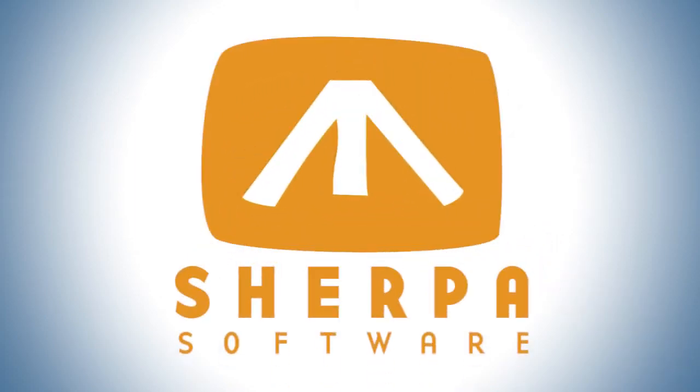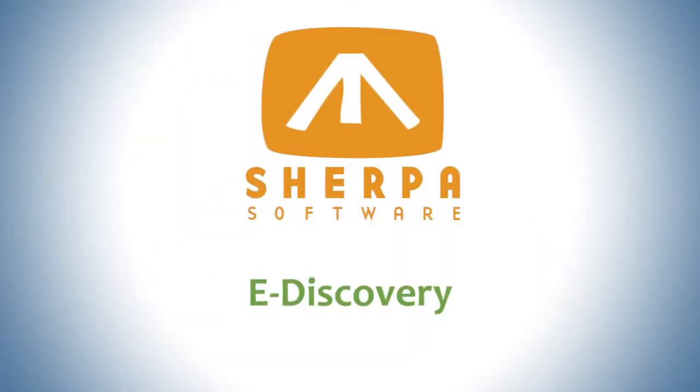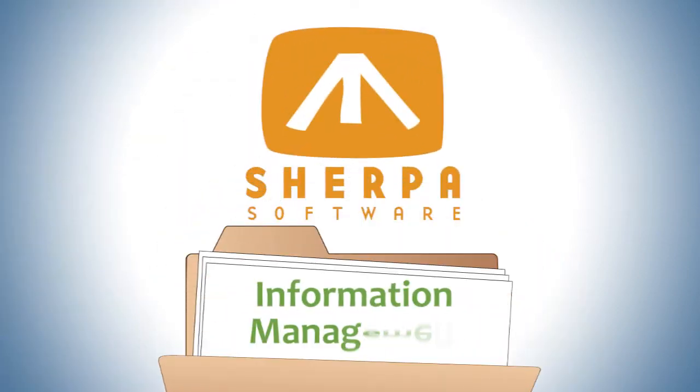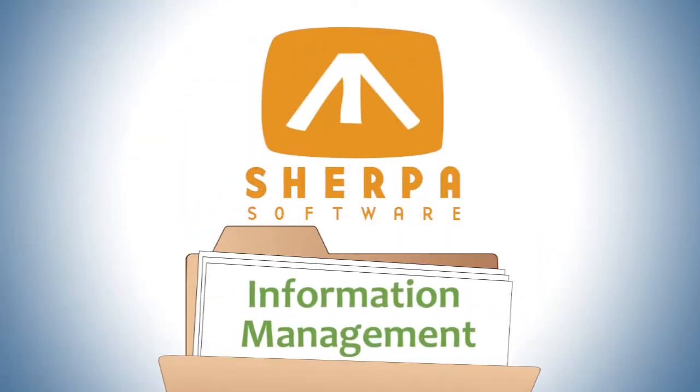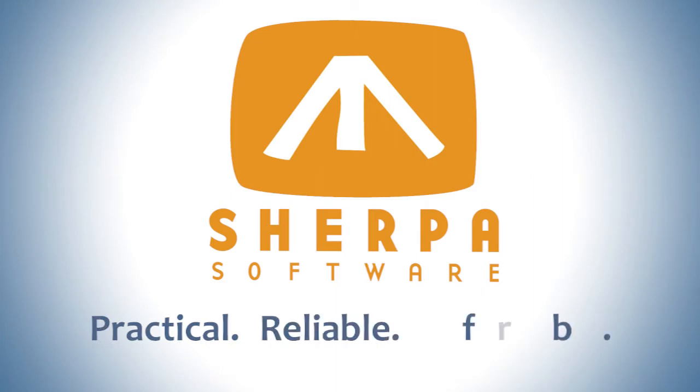Sherpa Software. Providing e-discovery and information management solutions that are practical, reliable, and affordable.